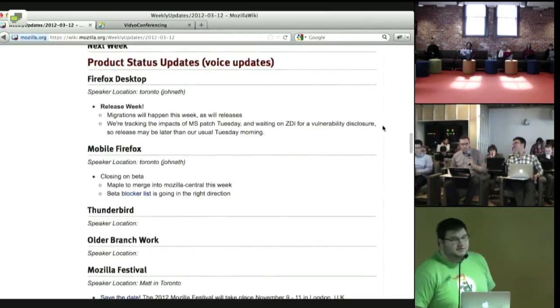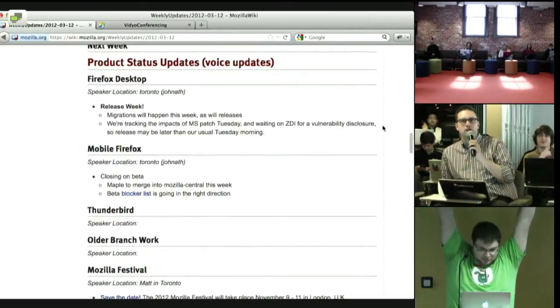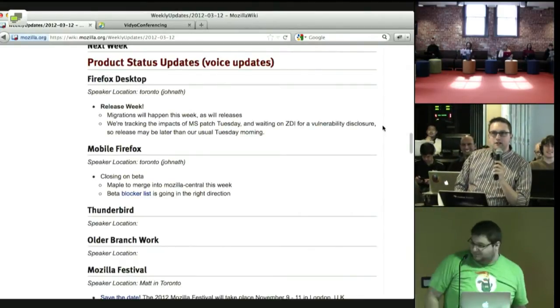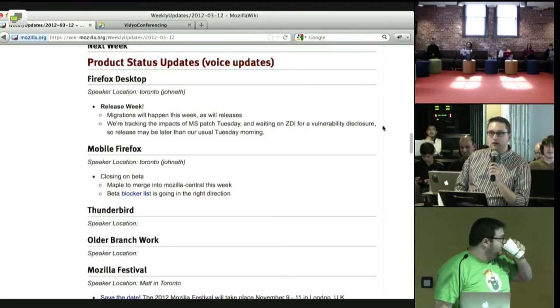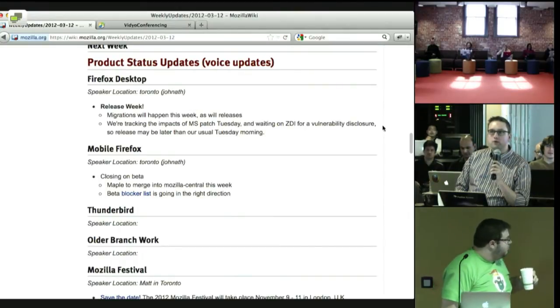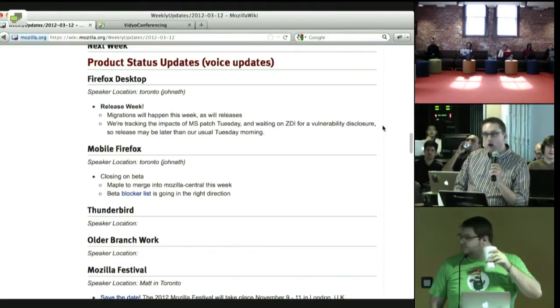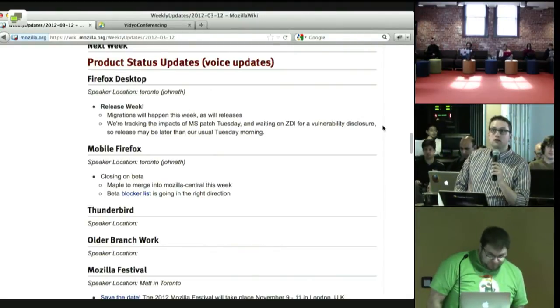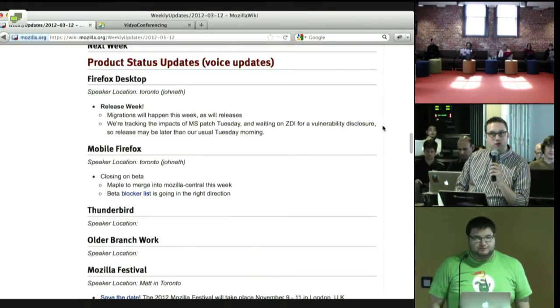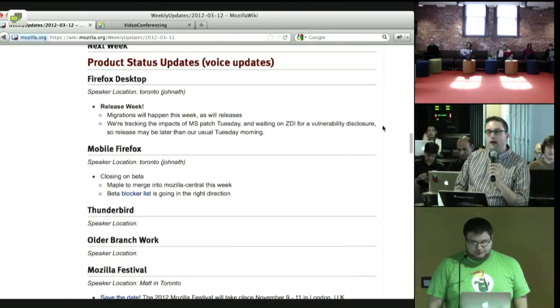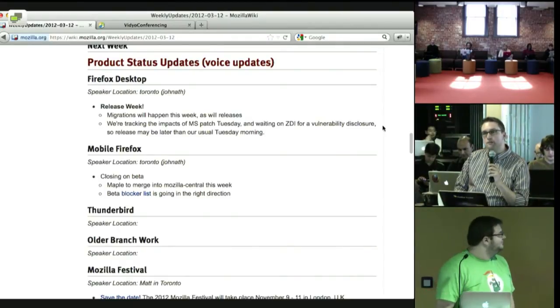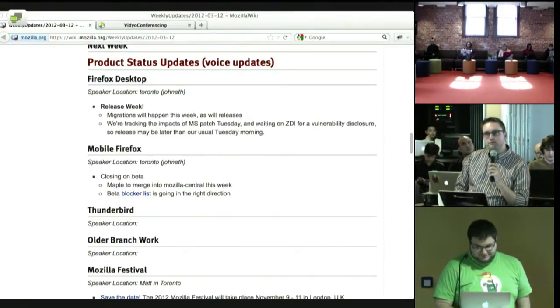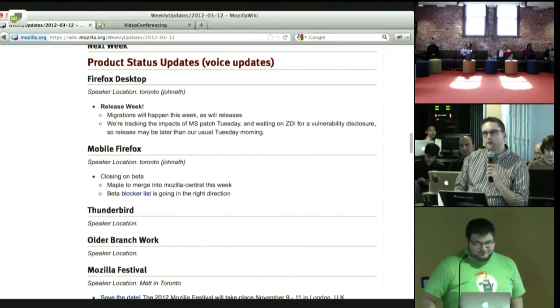Howdy, y'all. It's release week. Don't mind the person running in front of the camera. That means the standard things. It means that migrations are going to happen on our various repositories. Central will become Aurora, Aurora will become beta, beta will go out the door as released. However, this week is throwing some curveballs at us. It's Microsoft Patch Tuesday, which is a thing that has broken us before, and we're also waiting from ZDI on news about security vulnerability. So while we still intend to go out this week, it may be later than Tuesday morning. That's cool. You don't need to panic. Just letting y'all know.